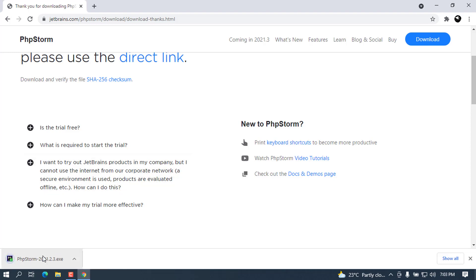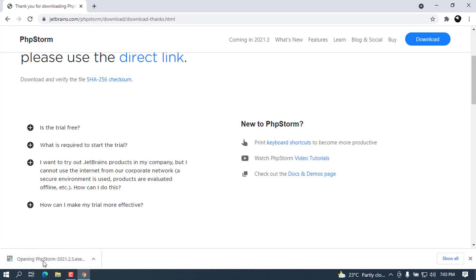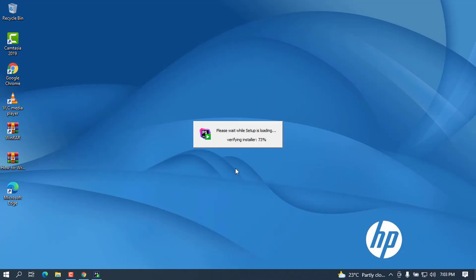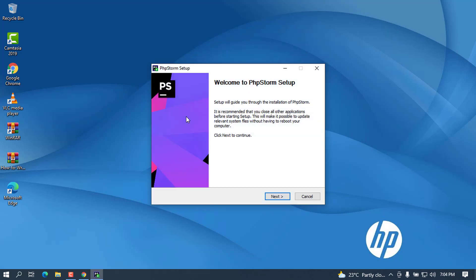Once the download is complete, you can go ahead and open the setup. You can click on it like this and you have to minimize this column so as to have a clean workspace. The installer will restart. You have to wait for a couple of seconds. You can see now the installation wizard has started. Go ahead and click Next.